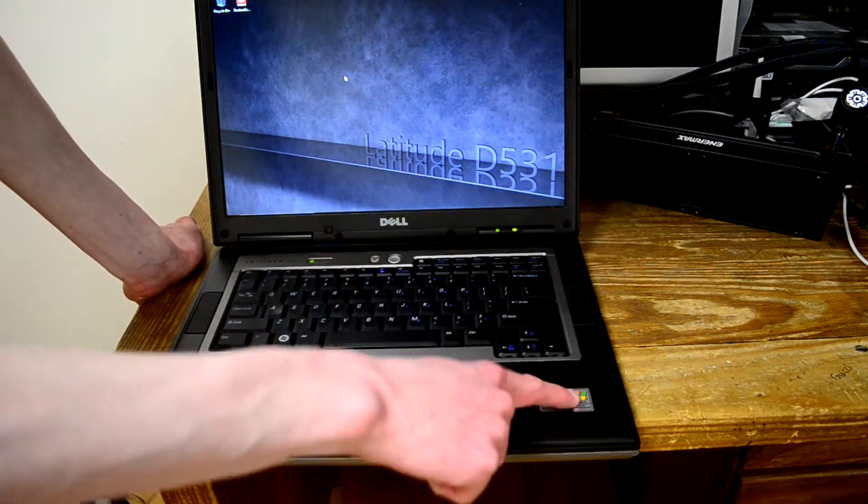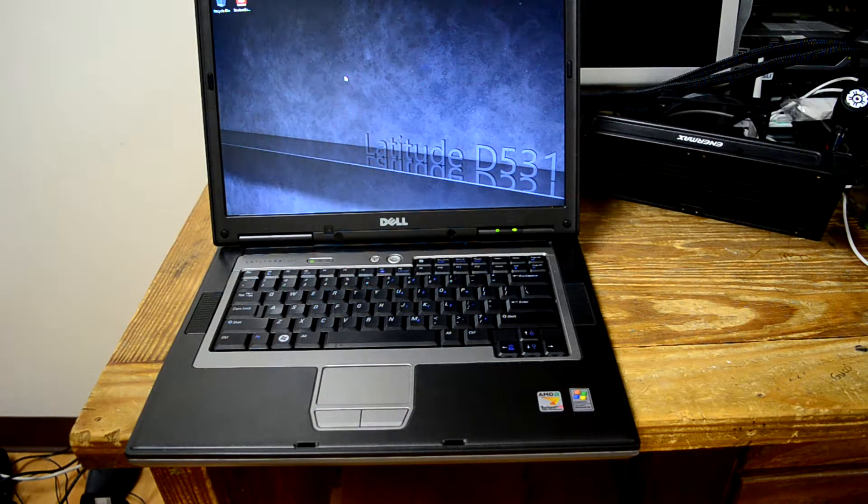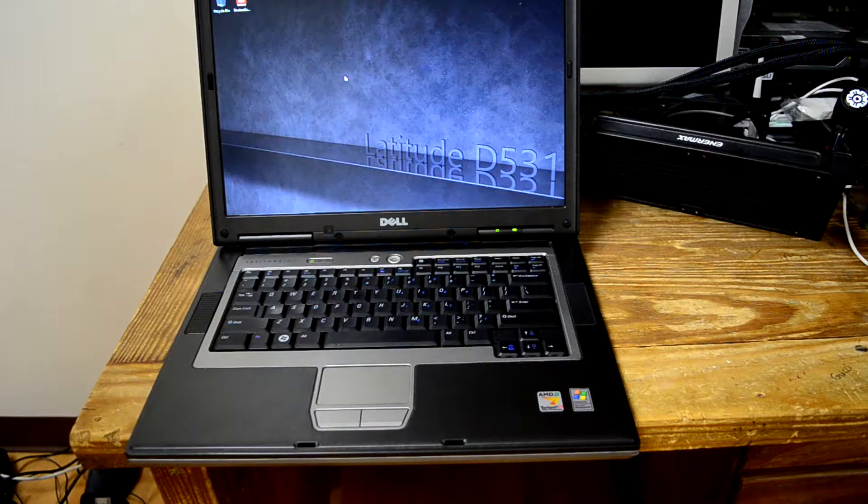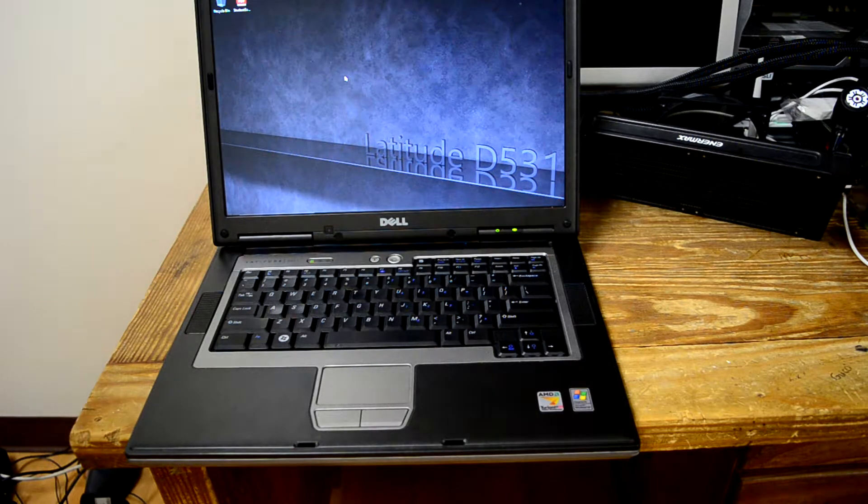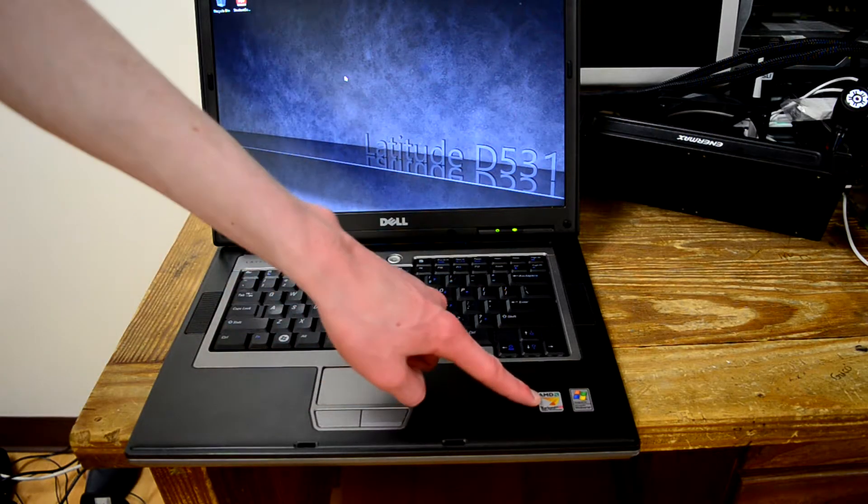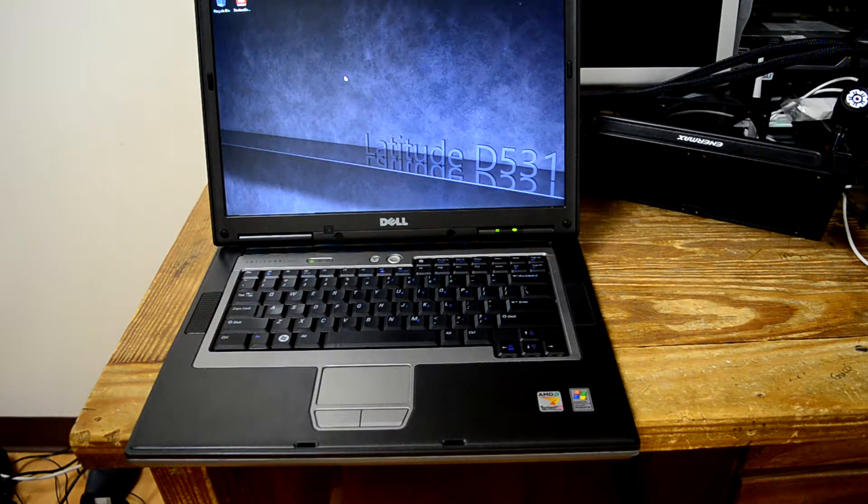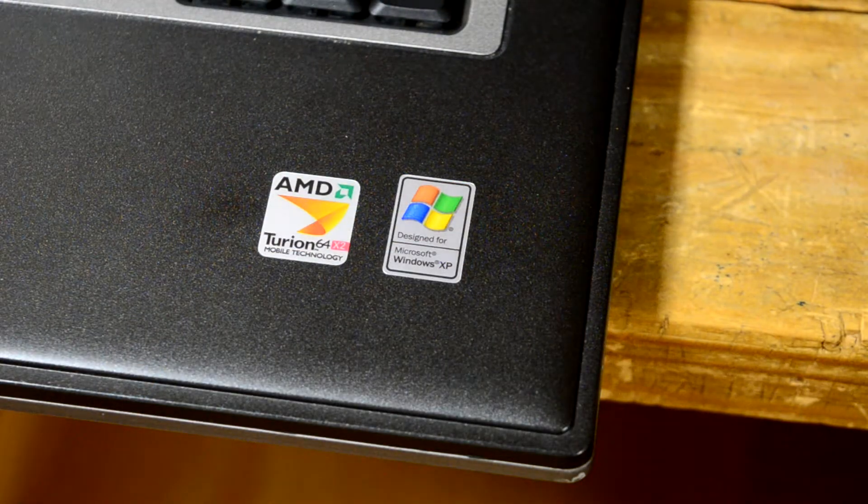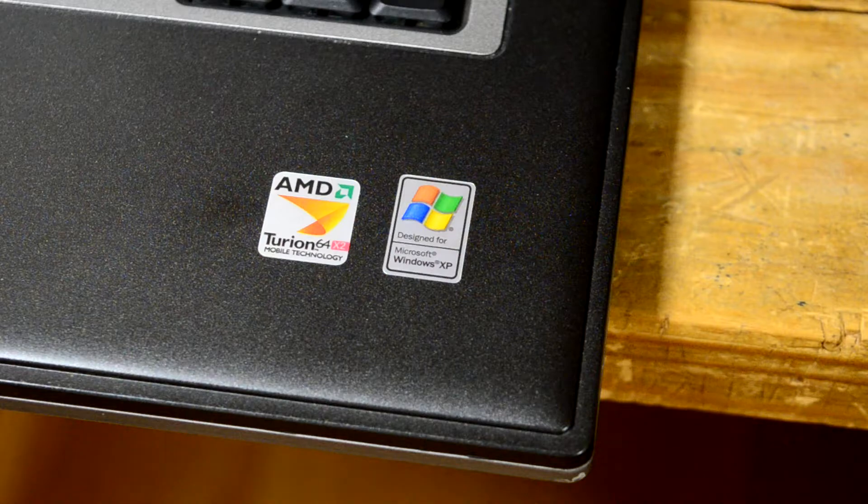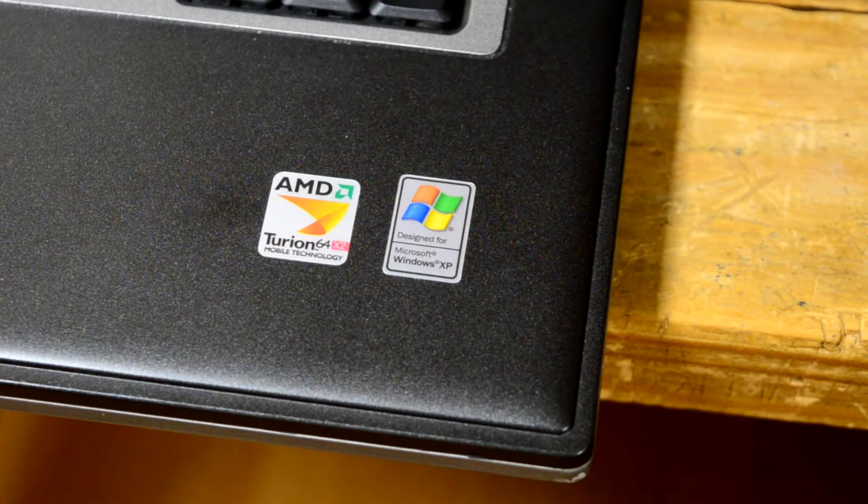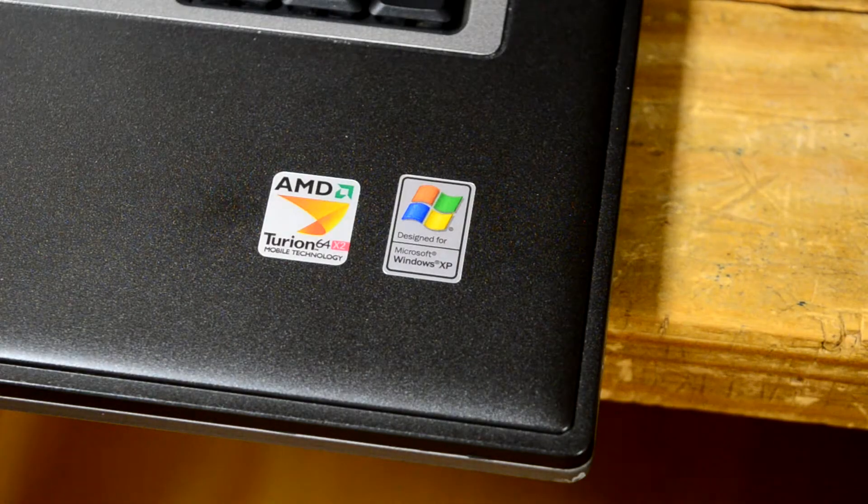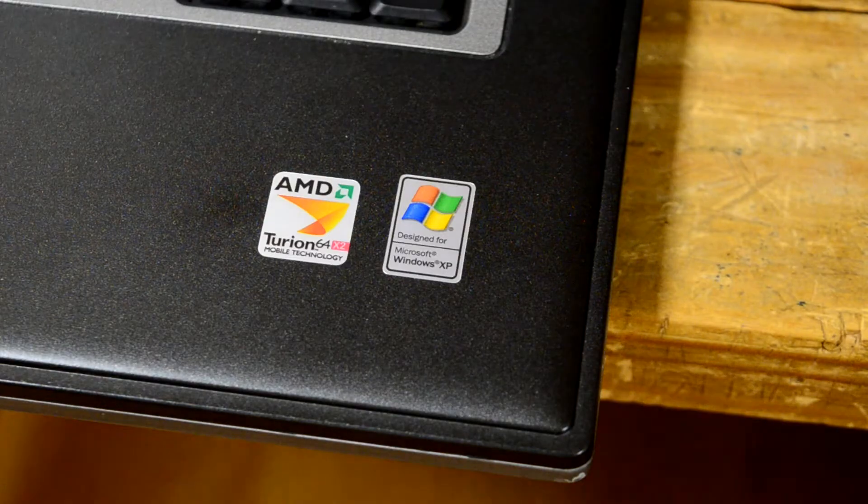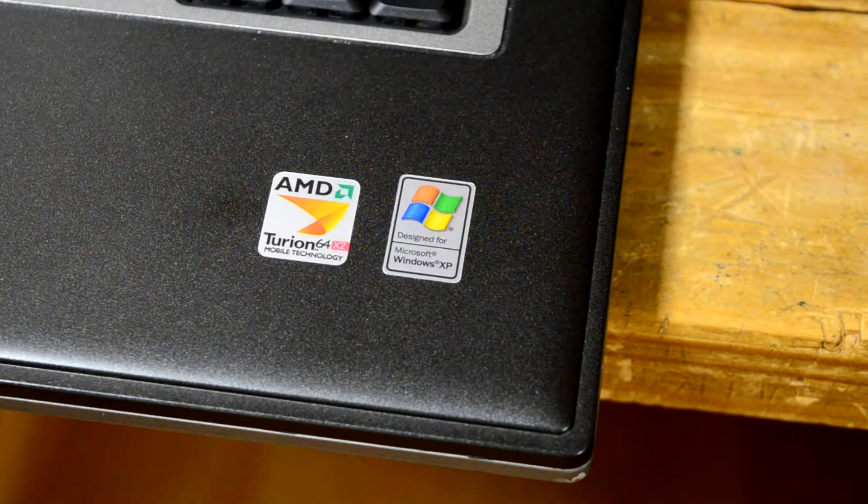We can see the OS this shipped with is actually Windows XP instead of Vista or even Windows 7 that a lot of my other old laptops shipped with. And of course, here is our AMD Turion 64 X2 sticker. I believe these Turion 64 X2 CPUs are based off the architecture of the desktop Athlon 64 X2, which is the AMD K8 architecture. There were Athlon 64 mobile CPUs.